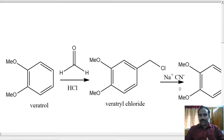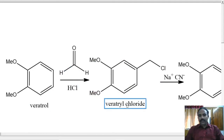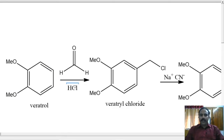So now let us look at the synthesis of papaverine. It starts from veratrole, reacting with formaldehyde and HCl. You will get veratryl chloride. So actually we will take veratrole, formalin, and bubble HCl through it to get veratryl chloride. Let us have a look at the mechanism of the reaction.